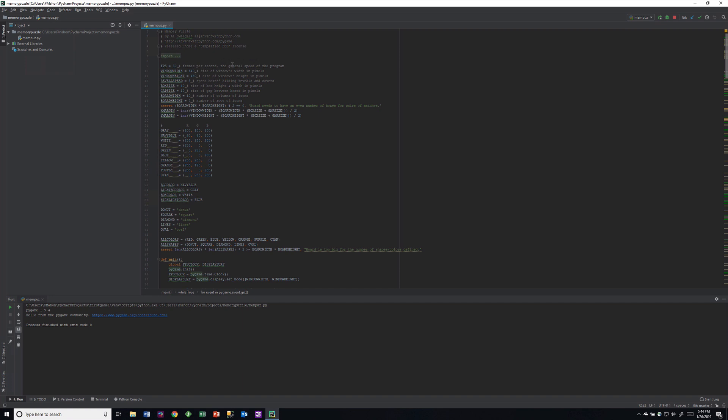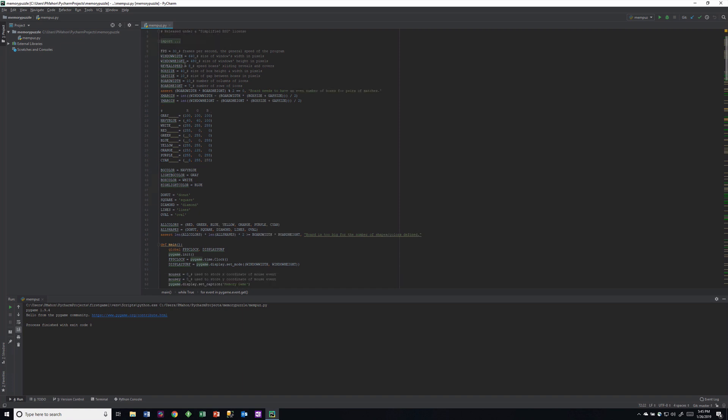The code is here - I downloaded it. The author's name is Al Sweigart; he writes a lot of books on Python. This is free to use under simplified BSD license. The reason I like this game is it's easy to read. The author went to great pains to make it easier to read. It doesn't use classes, which makes it easier to understand at this point.